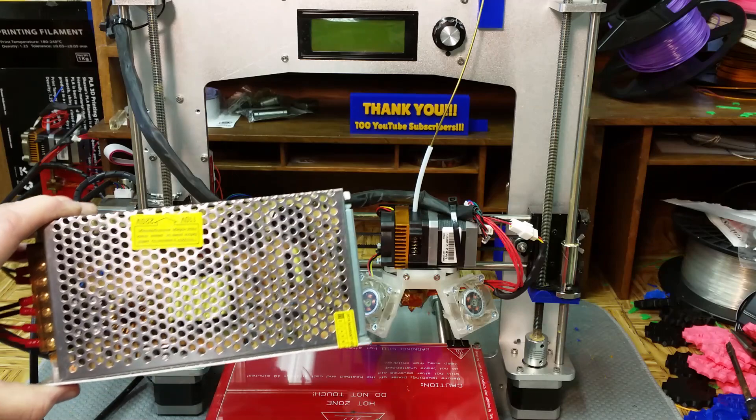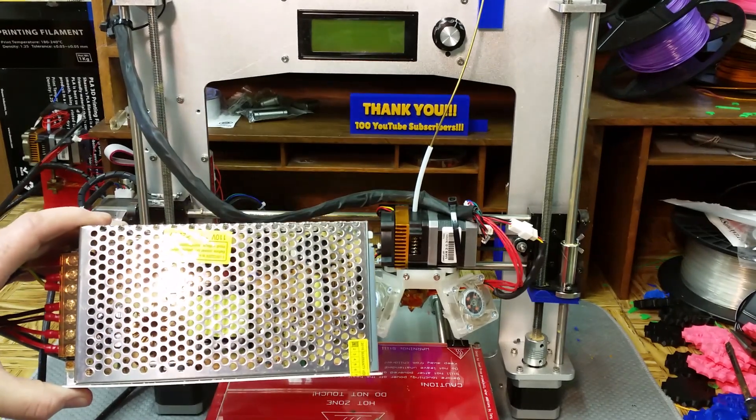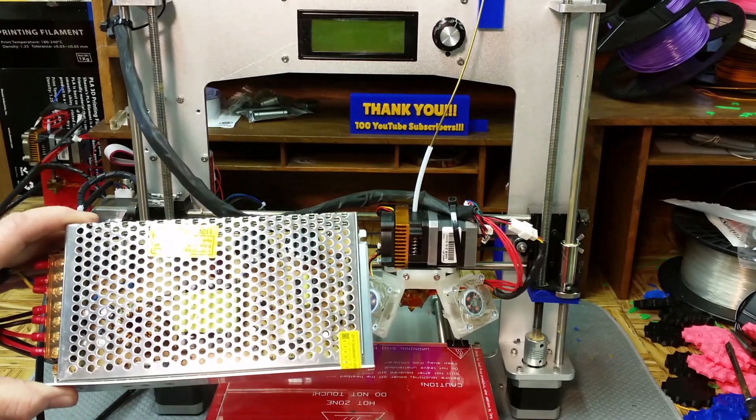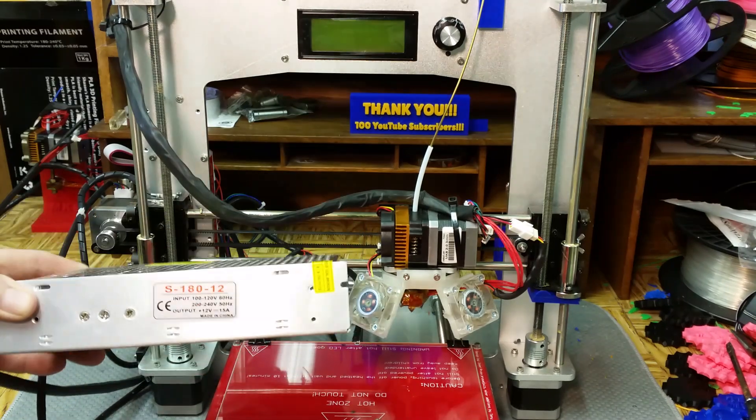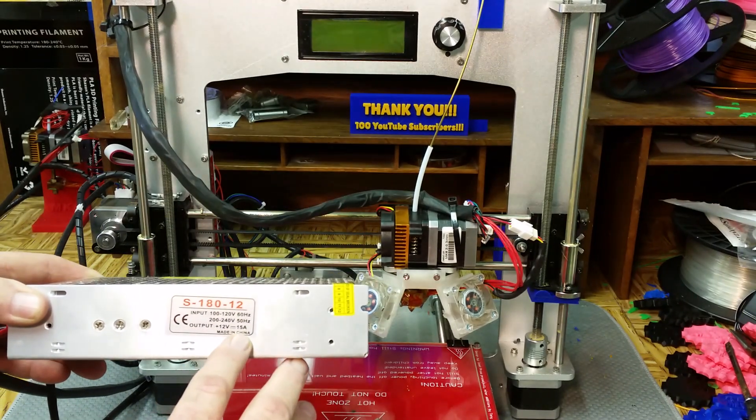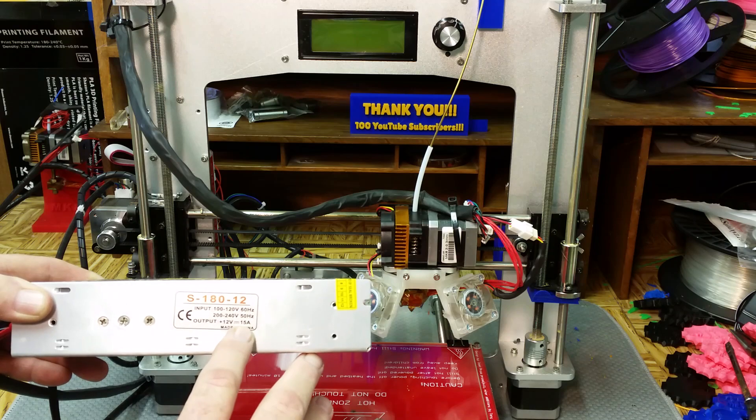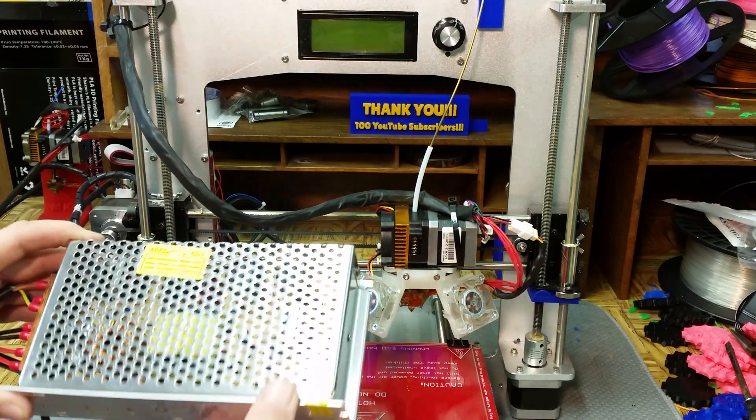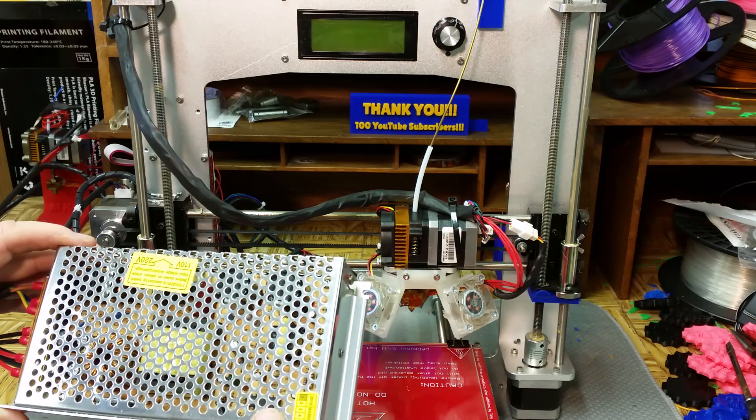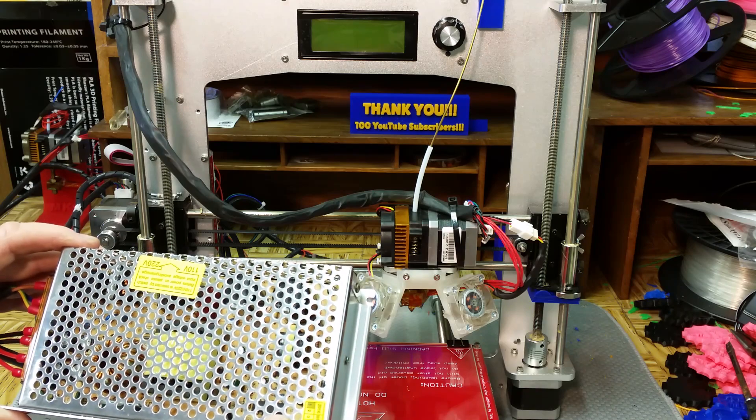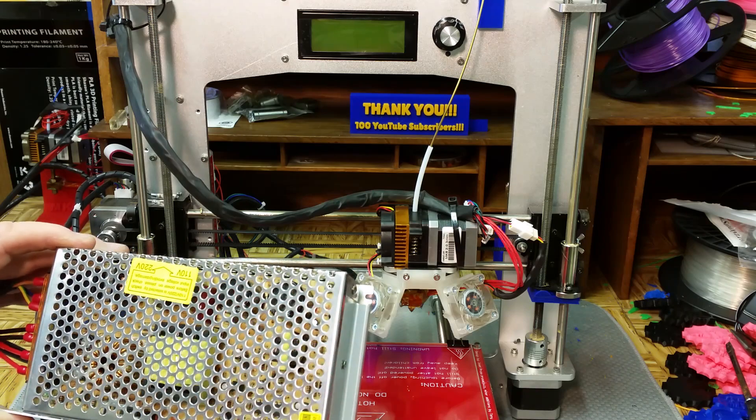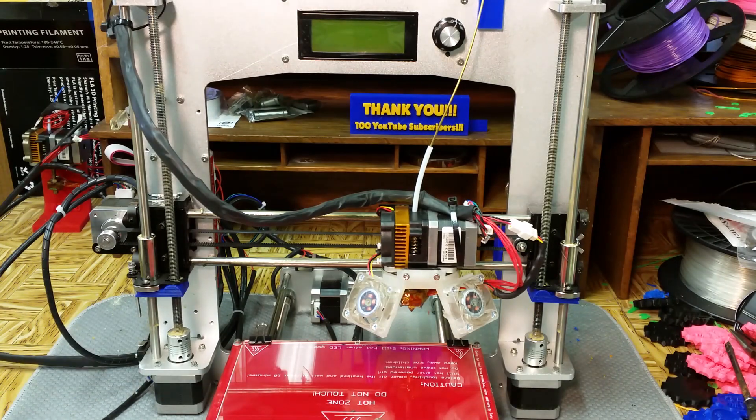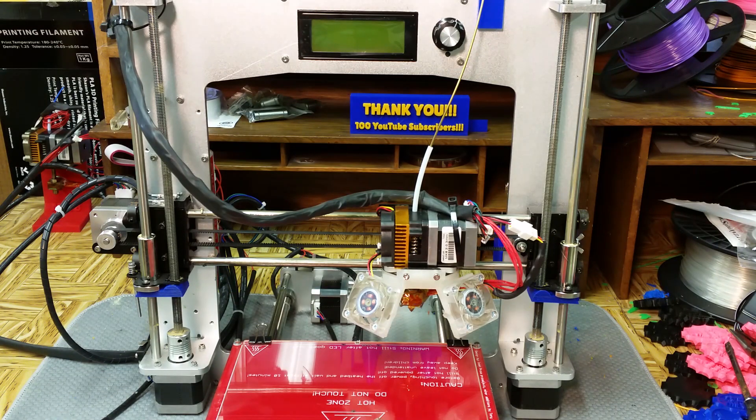It came with the printer. Anybody in 3D printing knows this is just the cheap run-of-the-mill power supply that comes with a lot of different kit printers. It was supposed to be a 20 amp supply, and as you can see right here on the label, it's a 15 amp supply. It just doesn't have the power to hold the temperature that I need.